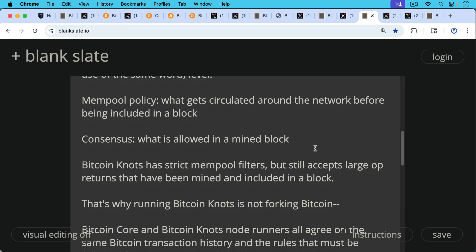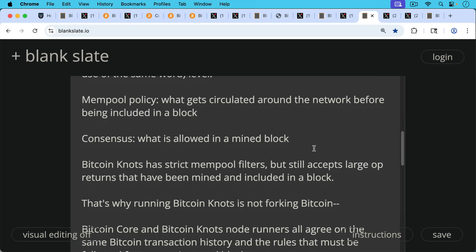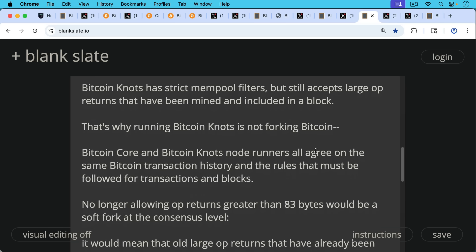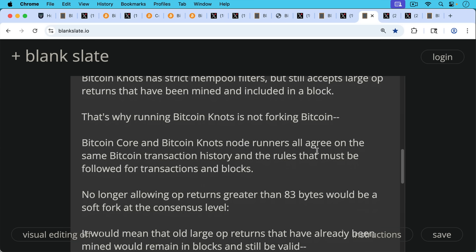So Bitcoin Knots has strict mempool filters, but it does still accept large OP_RETURNs that have been mined and included in a block. And this is important that it does do this, otherwise we'd have a fork. This is why running Bitcoin Knots is not a fork of Bitcoin. It is a mod of Bitcoin Core software, but it's not a fork in the sense of a consensus fork.